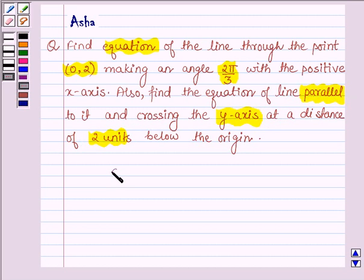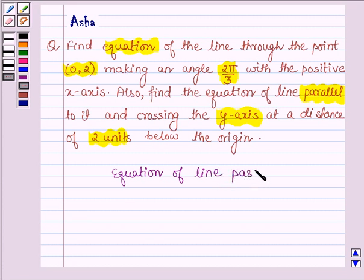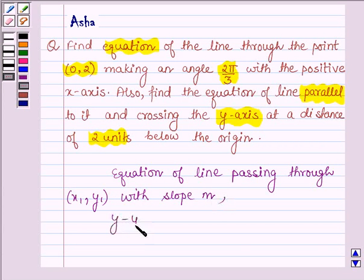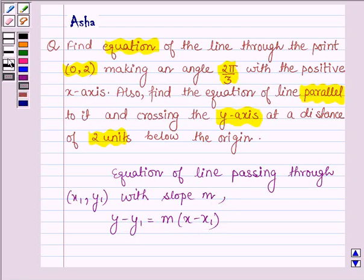First, let us recall the equation of a line passing through a given point. If the given point is (x₁, y₁) with slope m, it is given by y − y₁ = m(x − x₁), where (x, y) is any general point on the line. With the help of this key idea, we are going to solve the above problem.